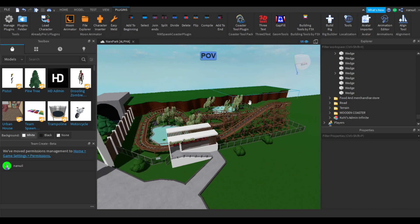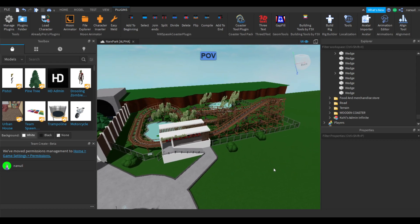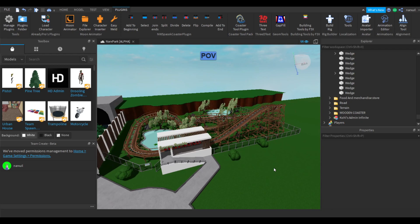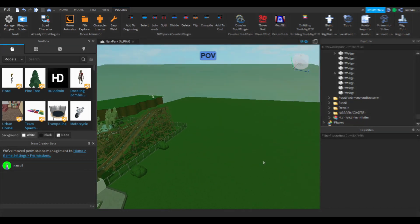Hey everyone, in this tutorial I'm going to teach you how to make a roller coaster in Roblox Studio. You'll end up with something like this — a decent ride with some scenery and a station.